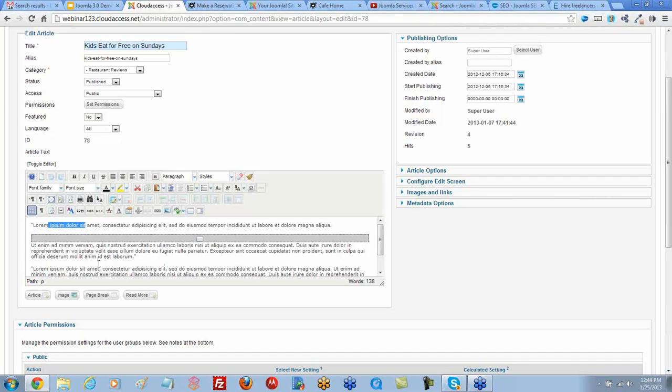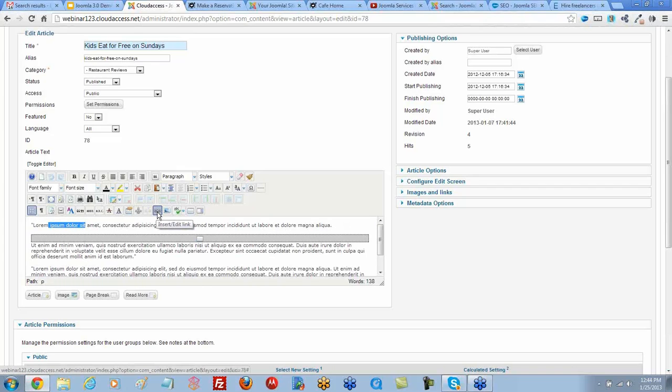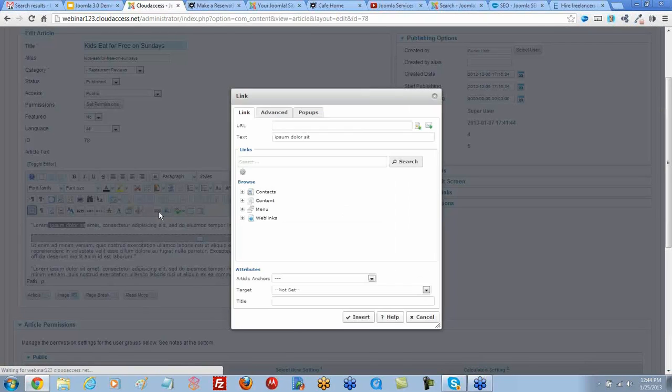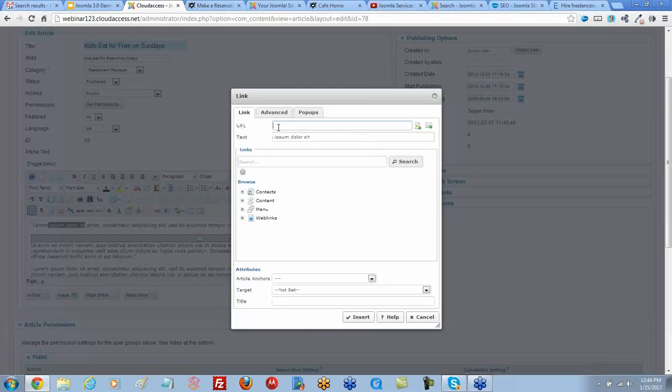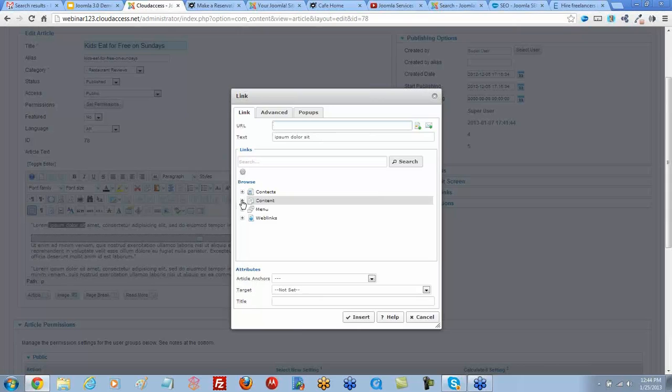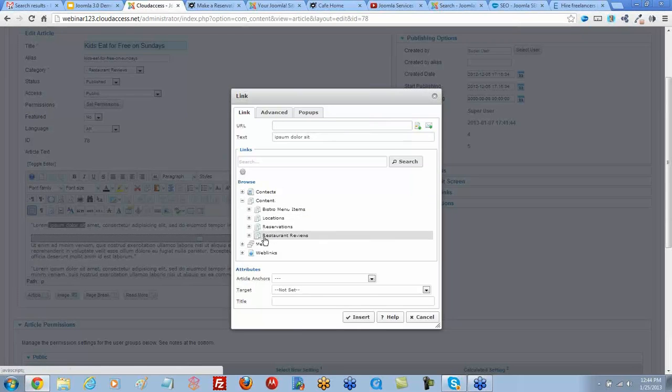We can do that by clicking on the chain link icon within the JC editor here to create the link. Now you can add a URL here if you want to link to an external resource, or come to content if you want to link to an article within your site and open up the category where that article is saved.